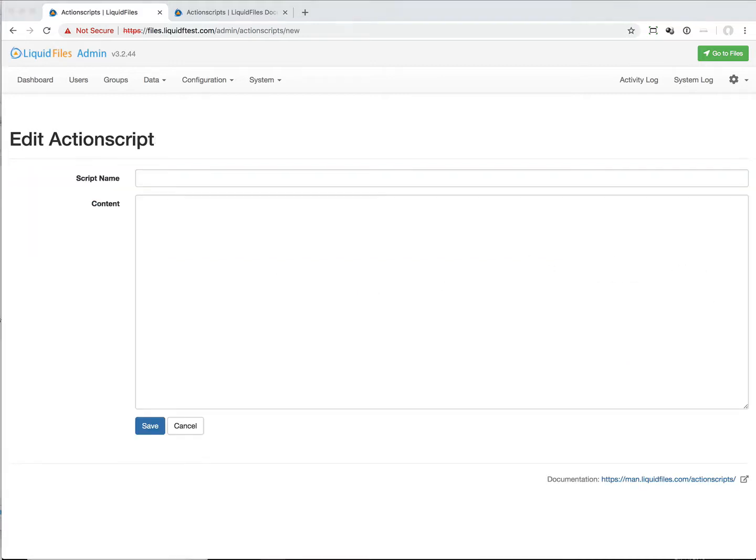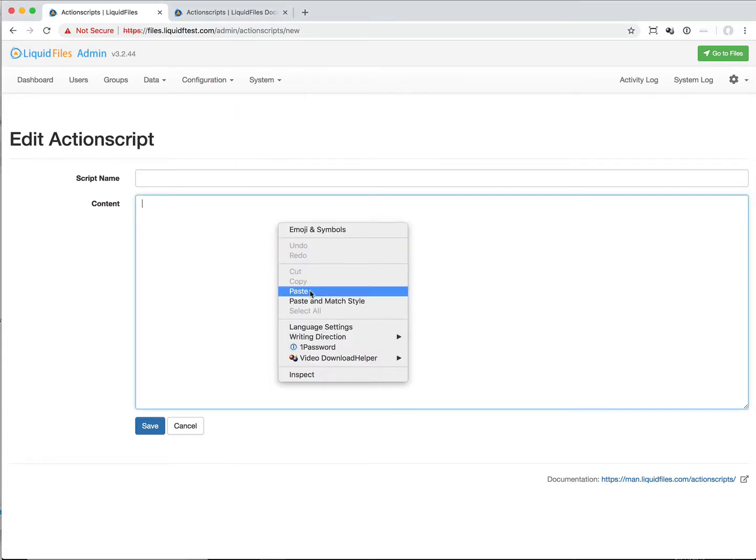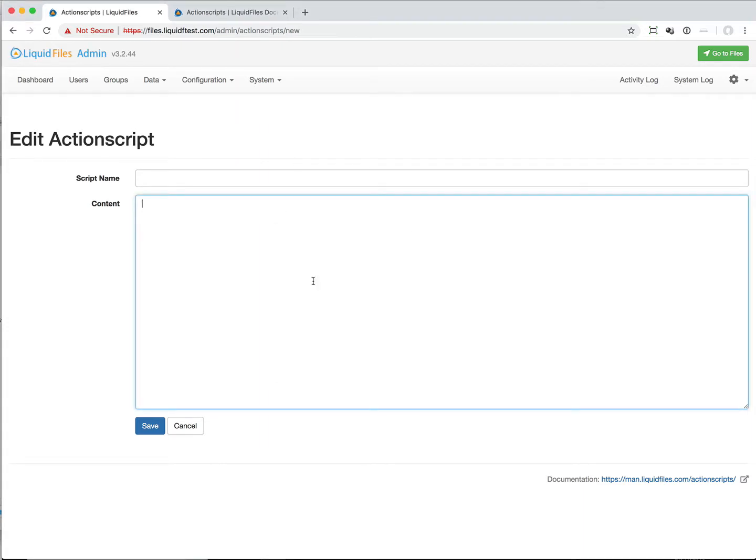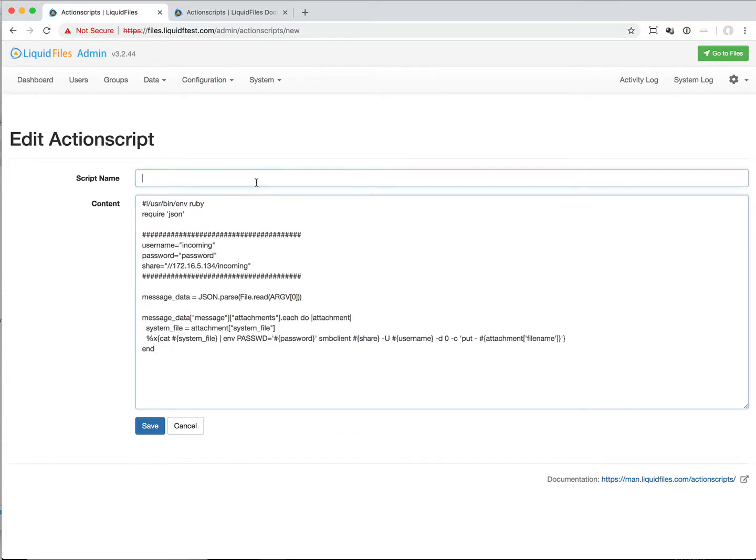In this case, like a cooking show, I am going to paste in some code to call this copy to copy by SMB.rb.